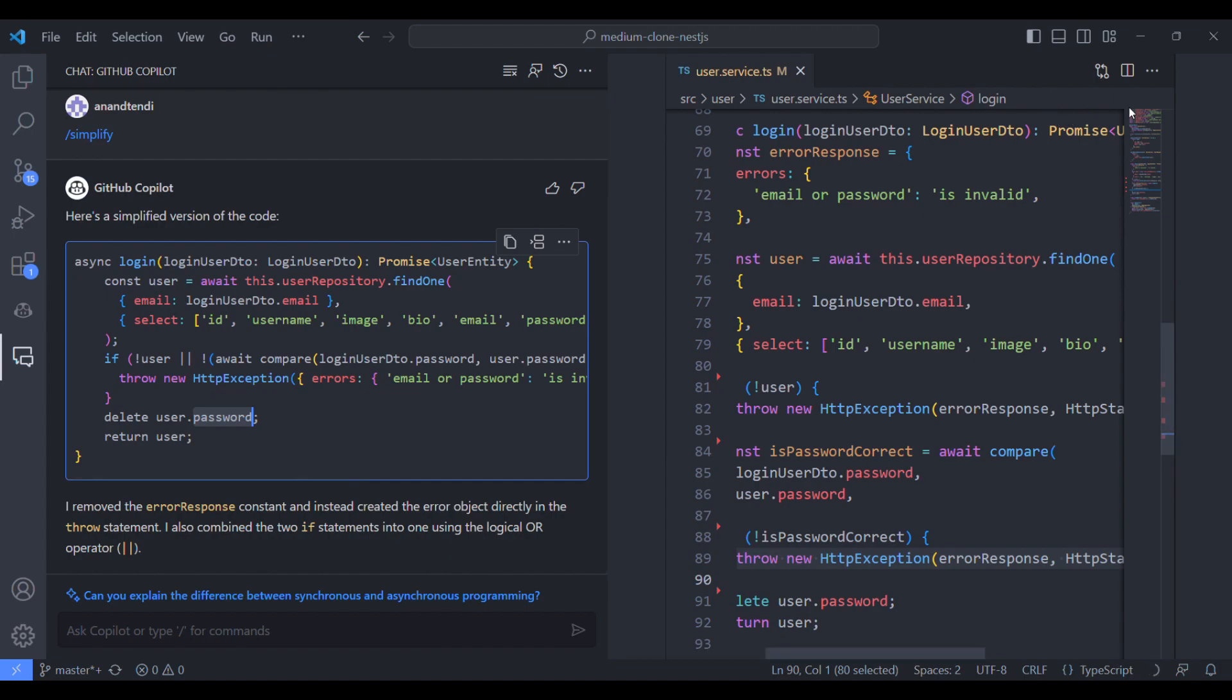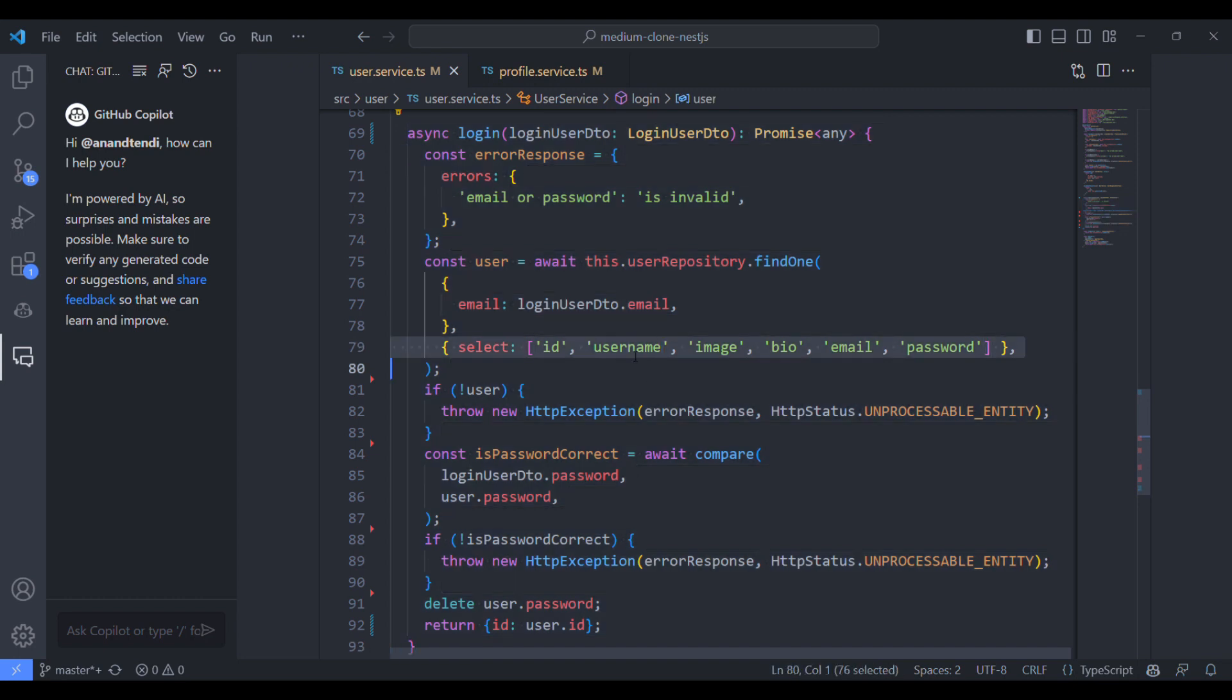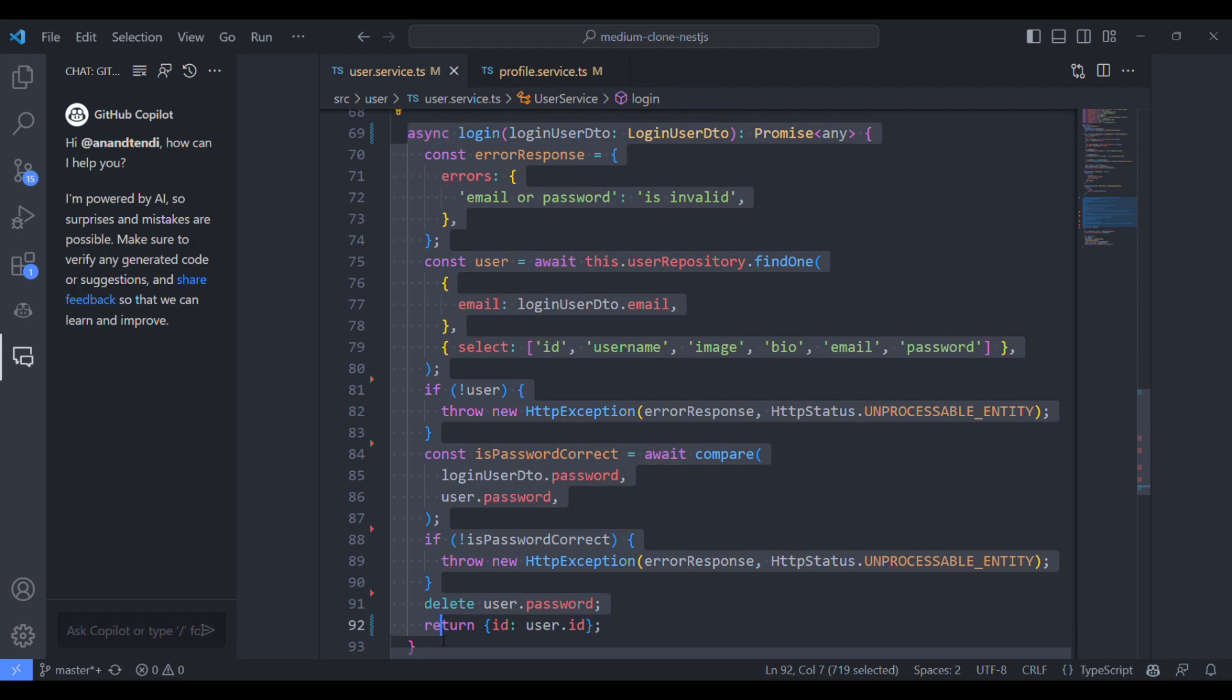So let's try with one more example. I'll modify this function to return only ID instead of all the user details, the attributes we mentioned in the select statement. And let's ask the Copilot how it's gonna simplify this.